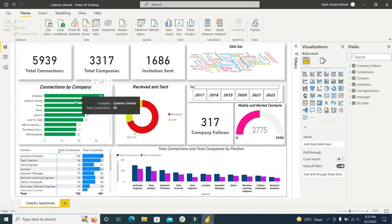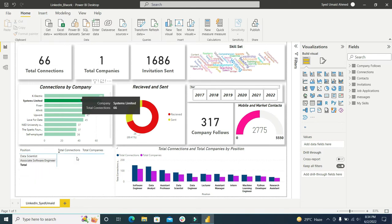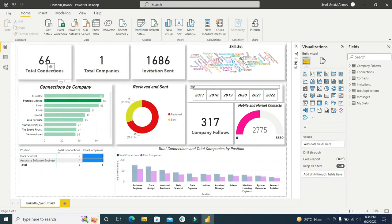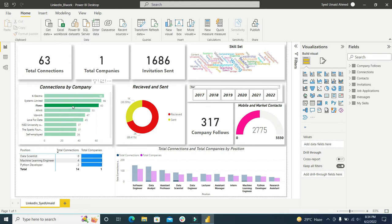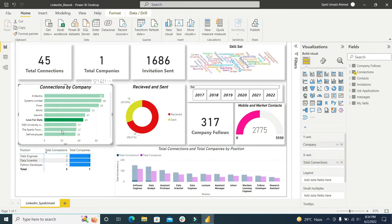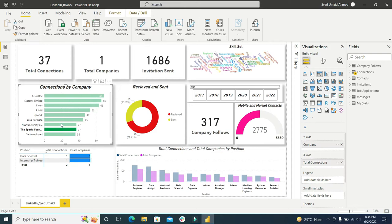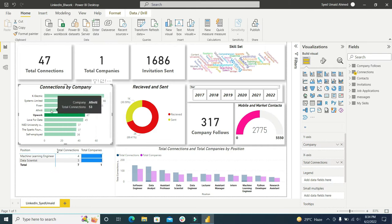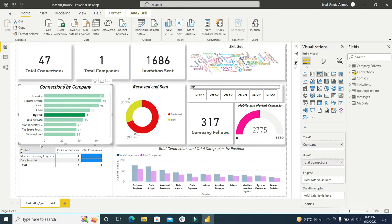I can click here Systems Limited, so one company selected. There are 66 connections. You can click on many of the places and you can see the visualizations can be changed. When I am clicking on these areas, you can see the positions of those persons can be seen in the table as well.